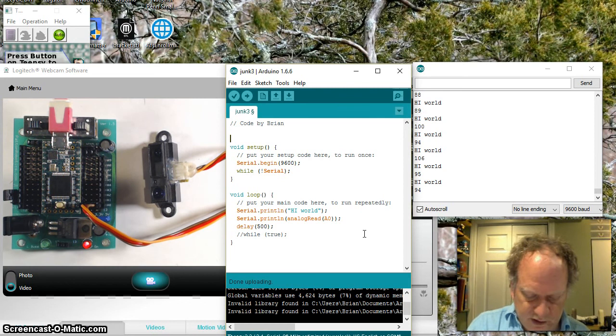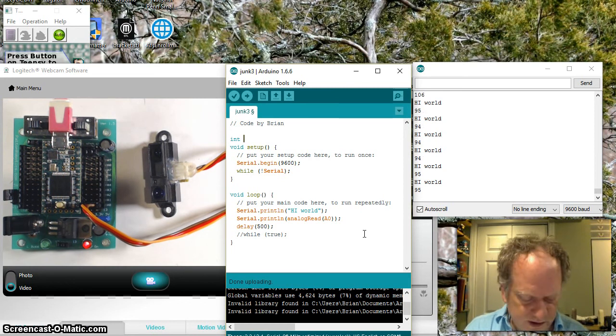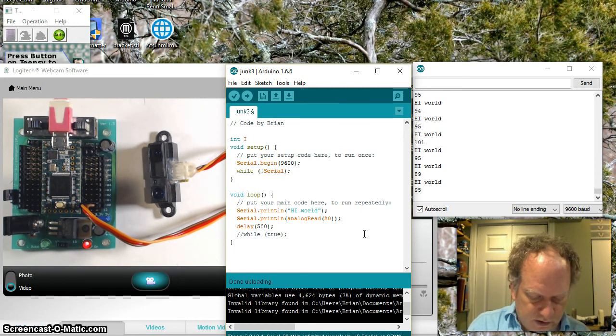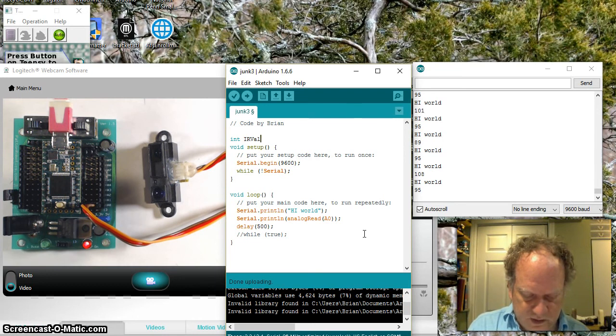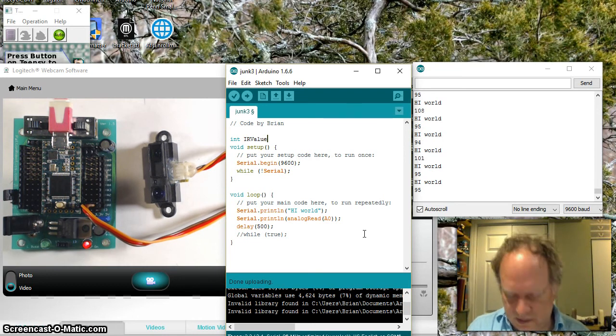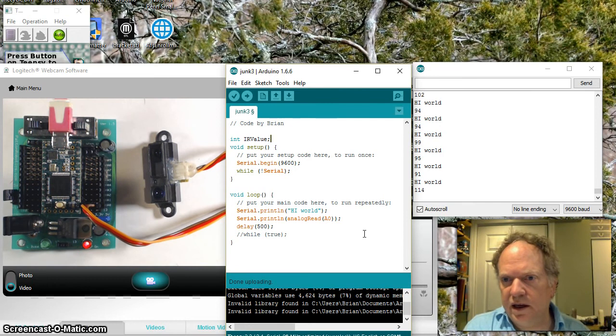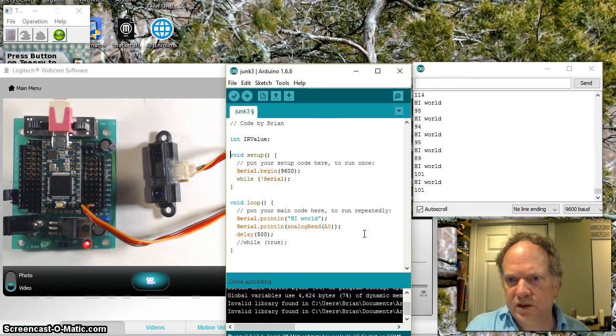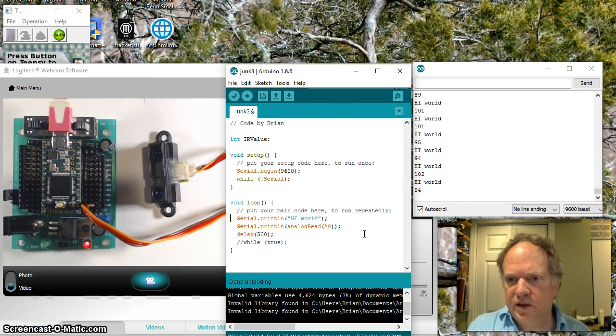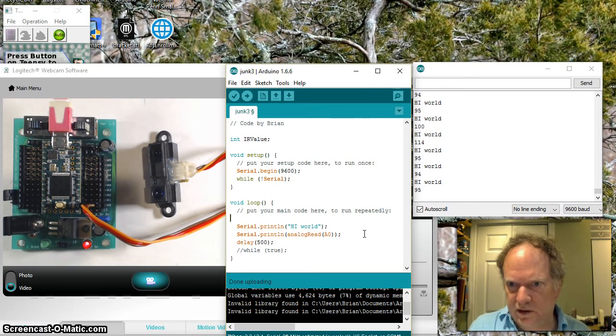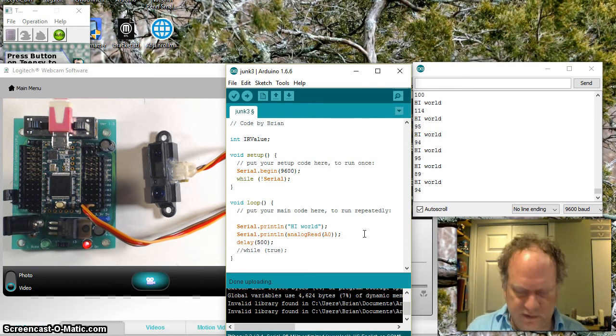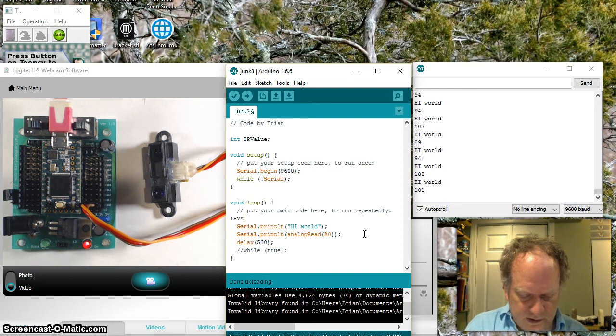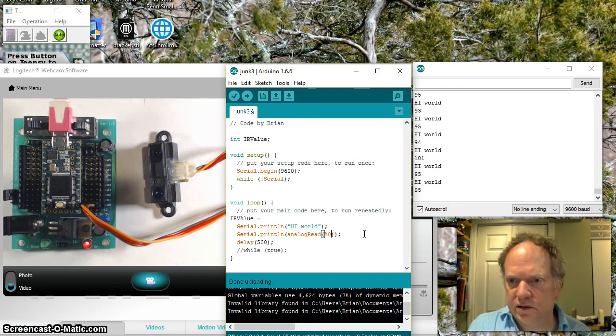I'm going to create a variable. I'm going to create an integer variable. I'll call it IRVALUE. And to make my code a little prettier here, let's give a little space down here. What I'm going to do is I'm going to add a line here.